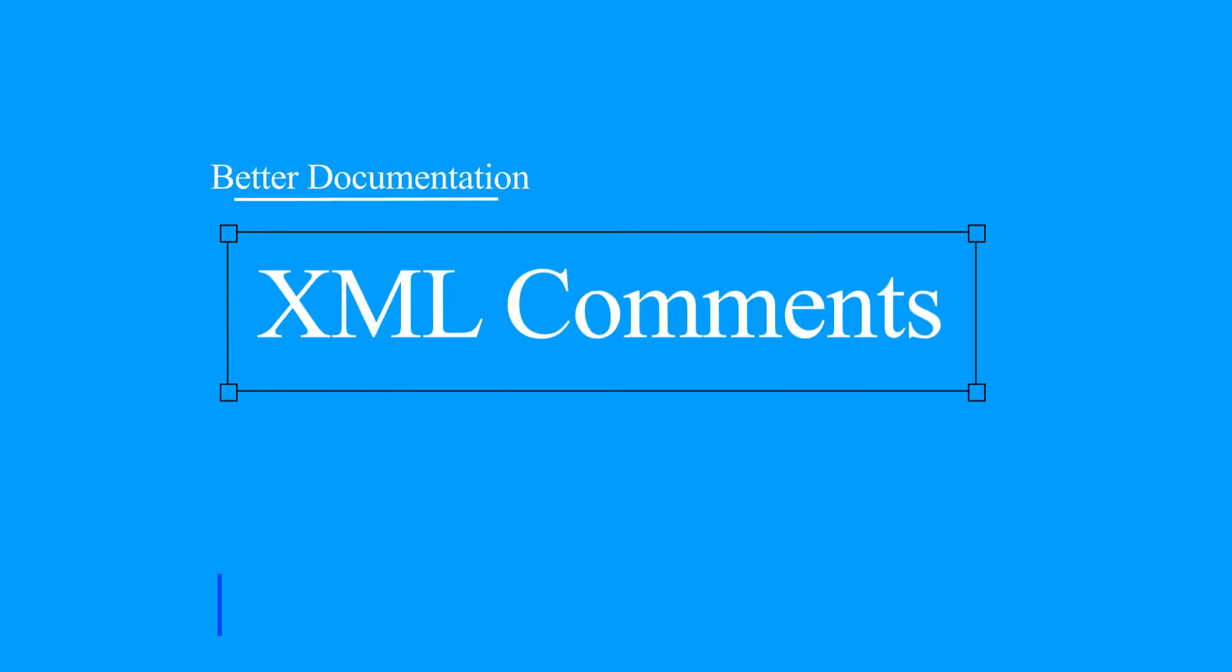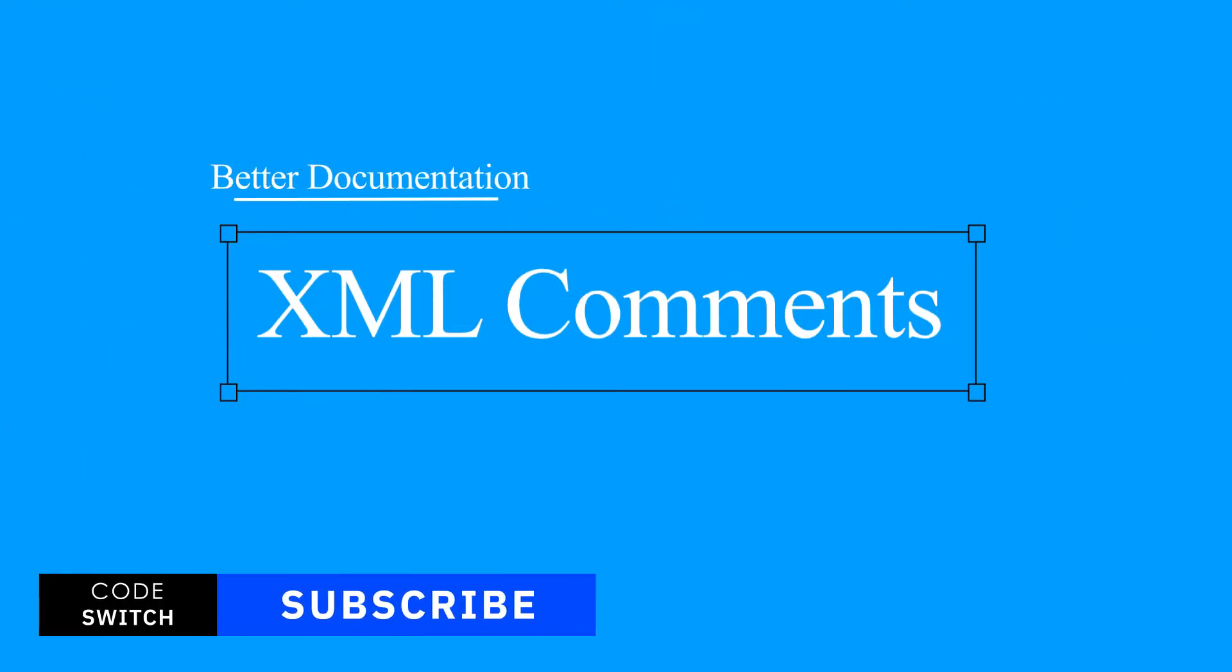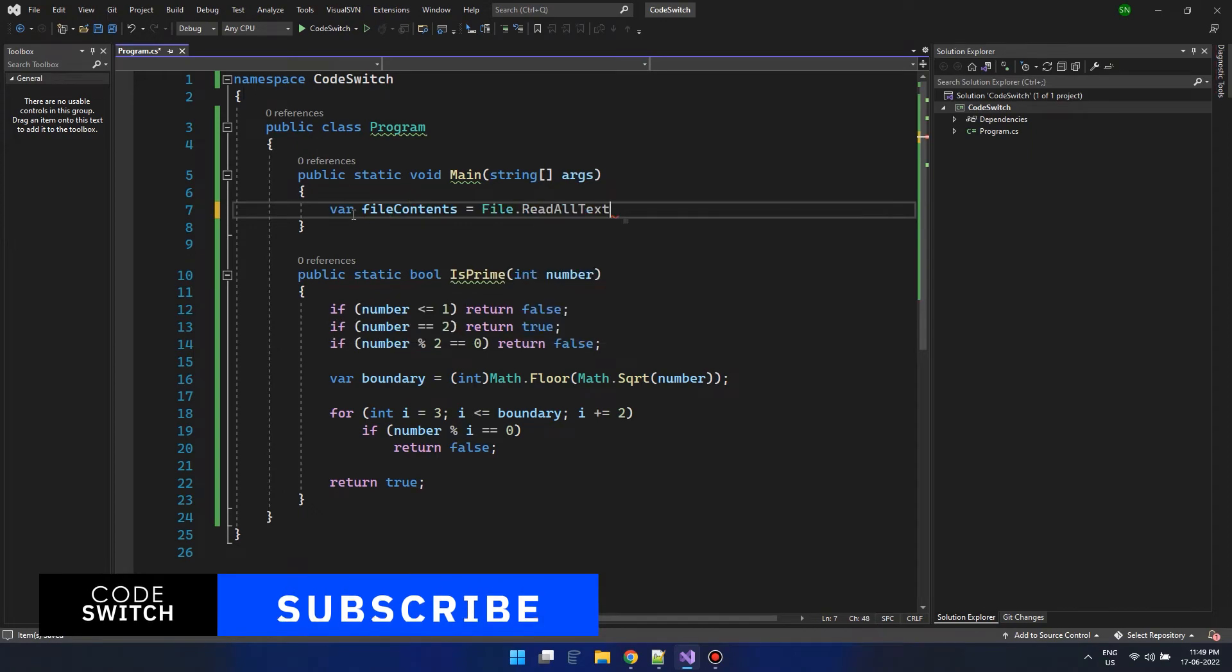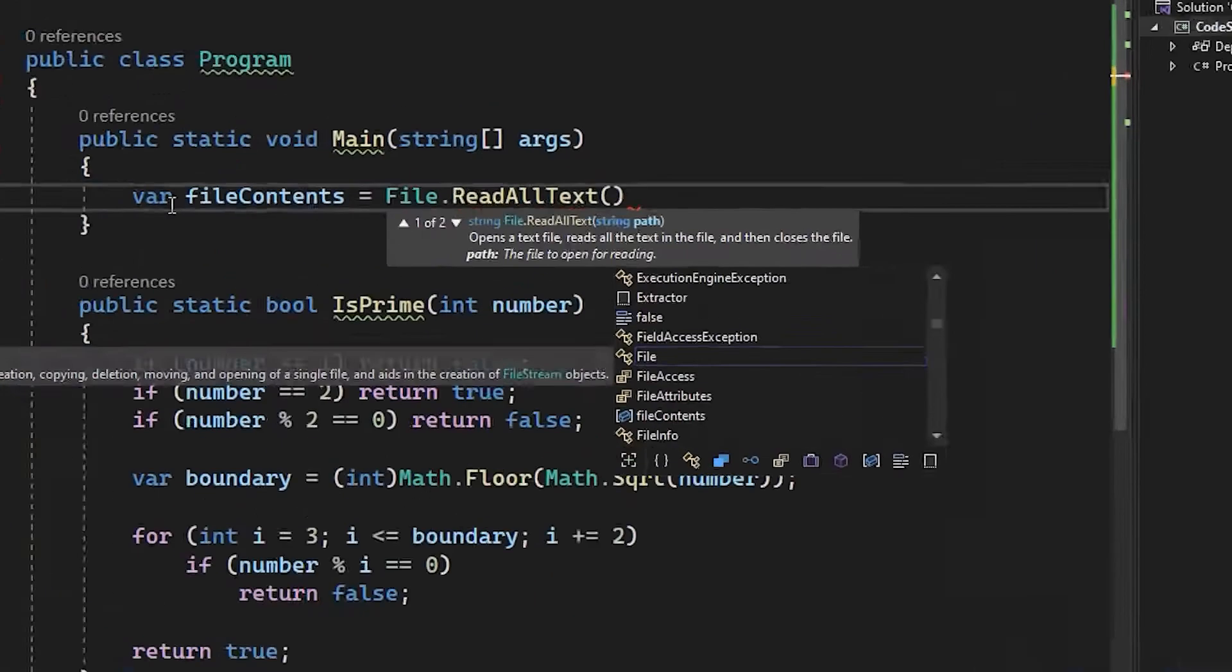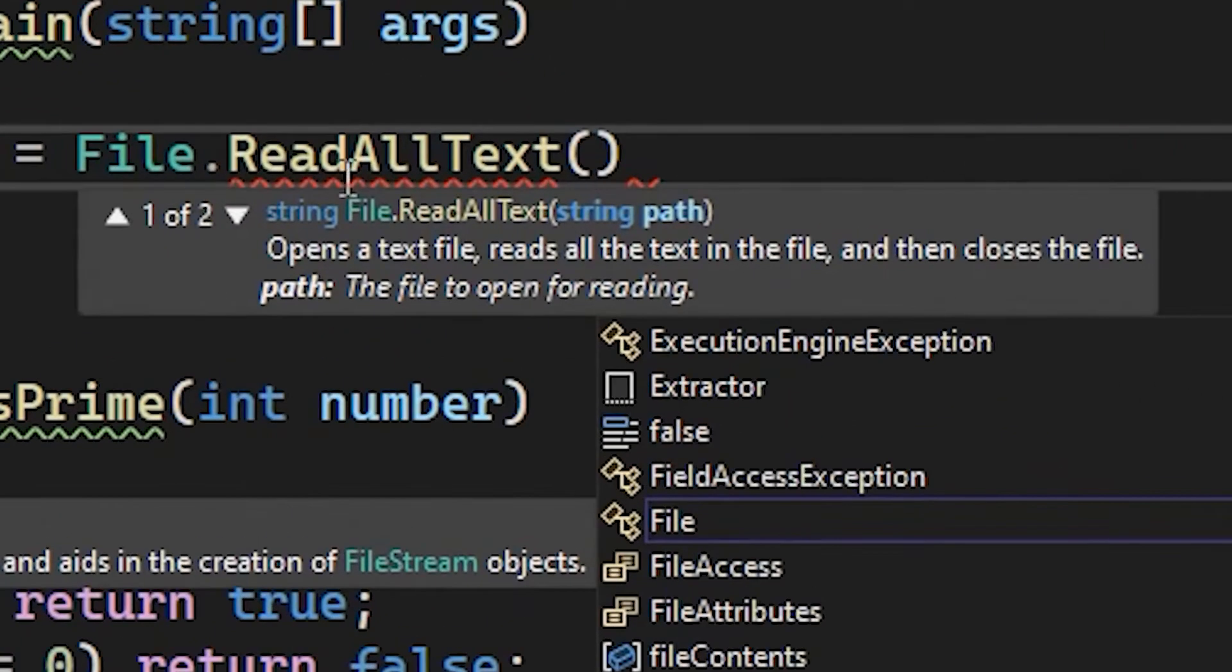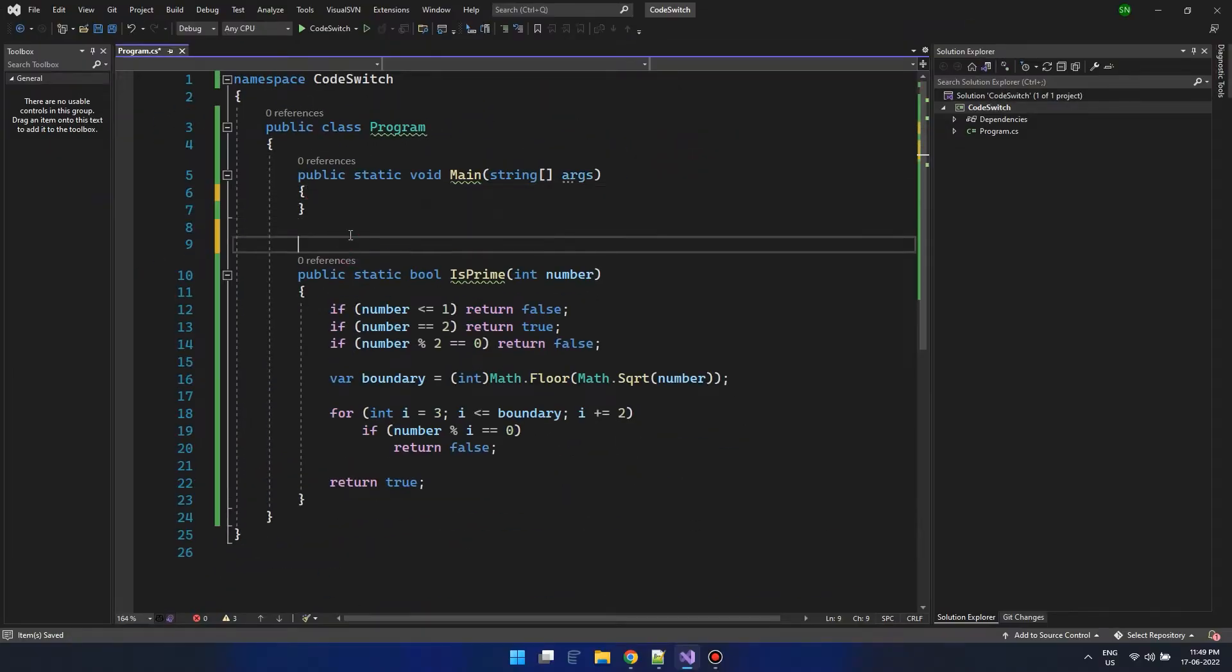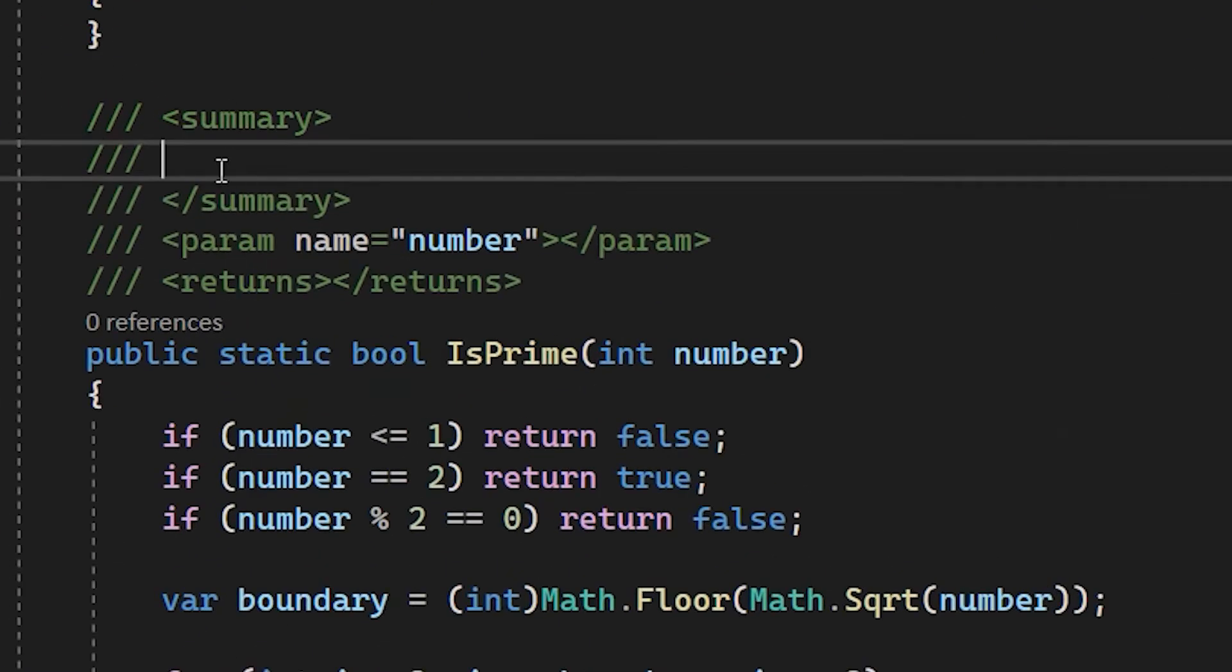Have you ever wondered how to properly put extensive documentation for your libraries that can help people using it? Take a look at this function. Here you can see the IntelliSense is showing descriptions. How to make it work for our own libraries and functions? Simply add an XML comment by putting tripled right slashes.